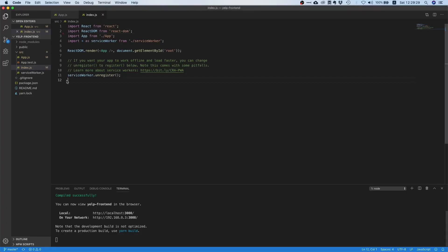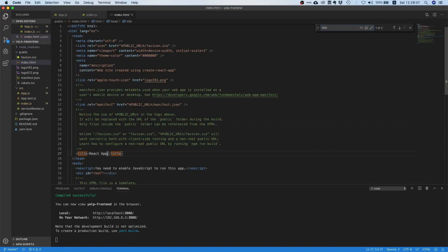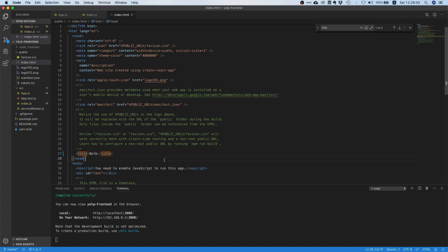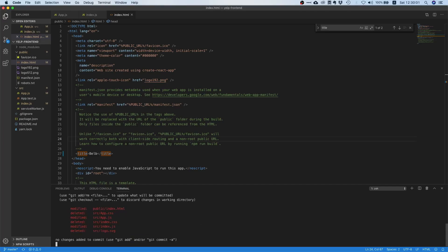One interesting thing here is the title is still React App, so we might want to change that. Let's go to our index.html and somewhere in here you will find the title. You can name it whatever you want, so I'm just going to name it Belp just to not make it Yelp completely.